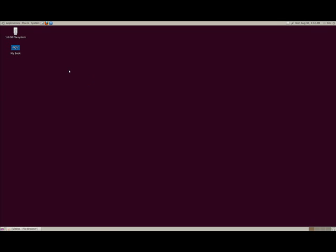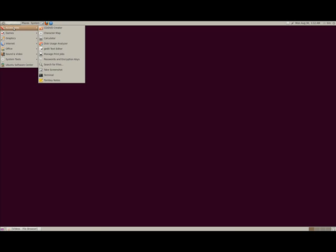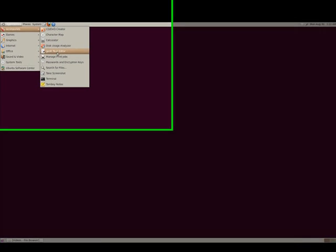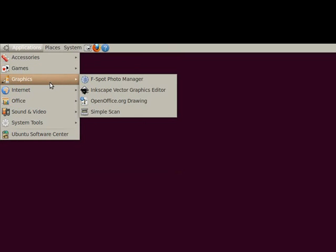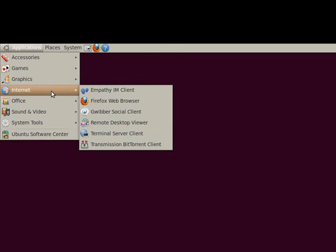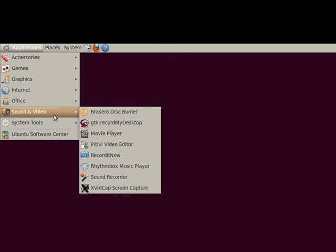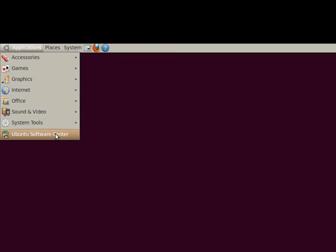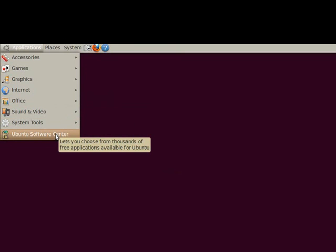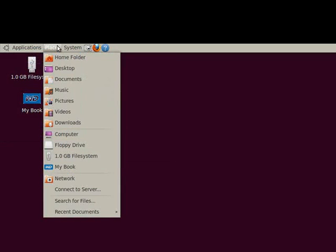Up here you have some applications and this is like the start button. If you click on applications you get a pop-up here and then you can go through the menus for the different things. We have accessories, games, graphics, internet, office, sound and video, system tools and the Ubuntu software center. And we're going to go into more of these a little bit. I'm just going to go through a quick introduction here.